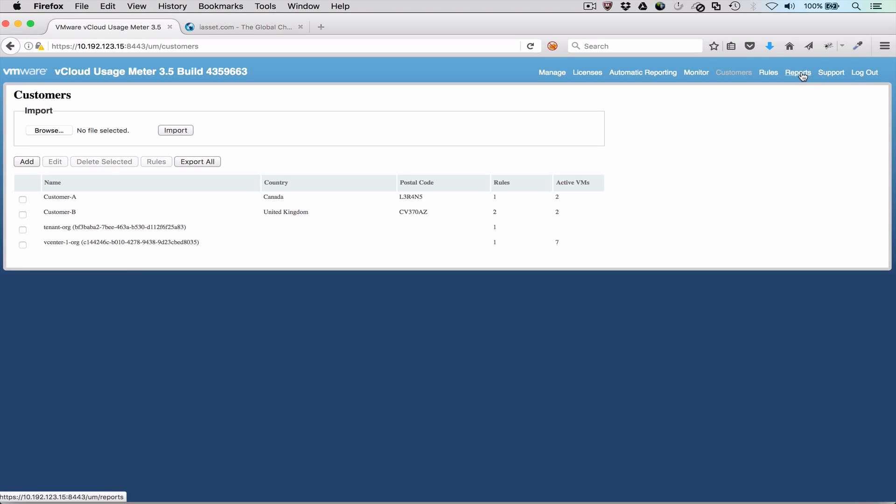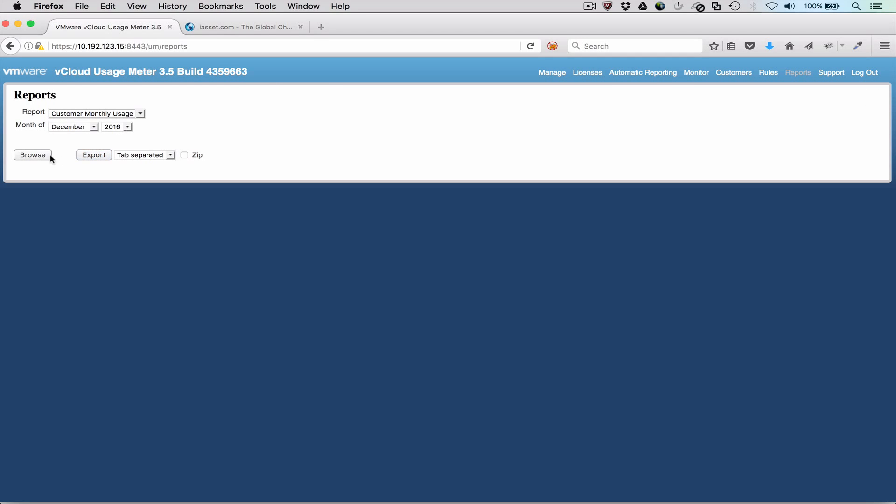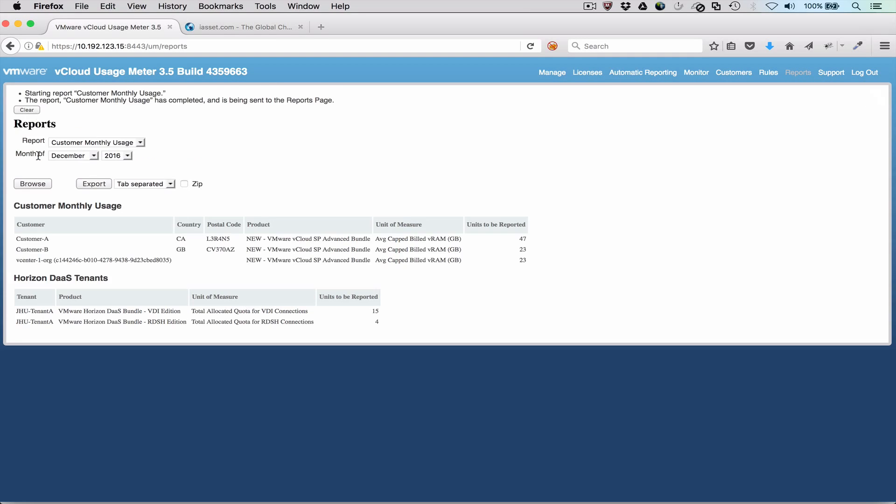At this point, we have configured the necessary customers and rules needed to generate customer monthly usage reports. The report breaks down the usage for the month by customers that we've defined.